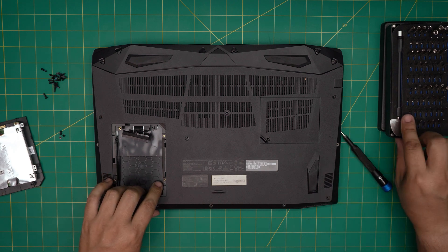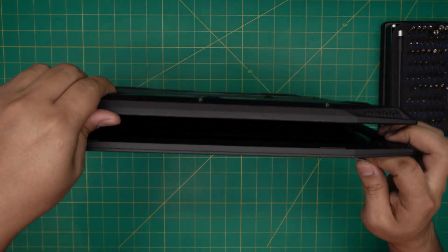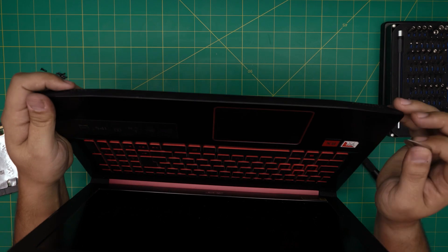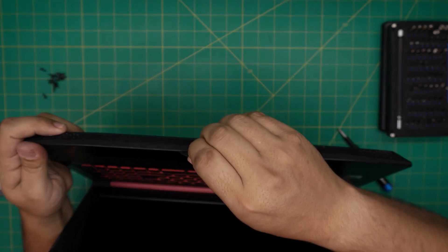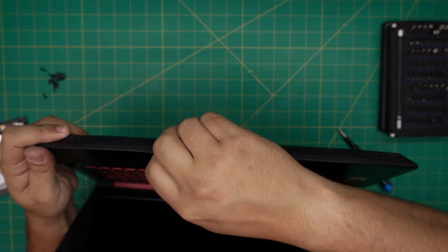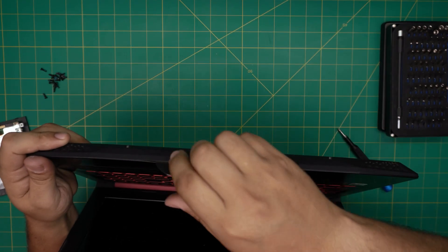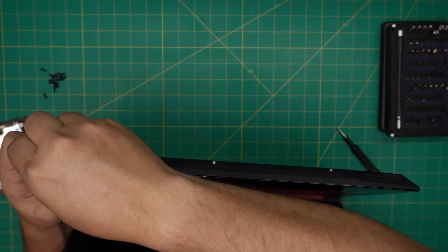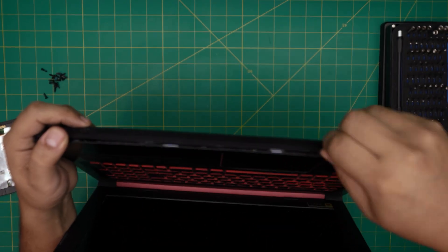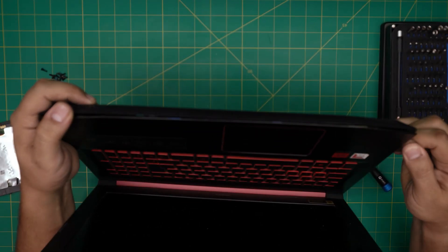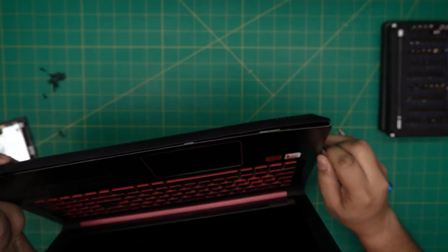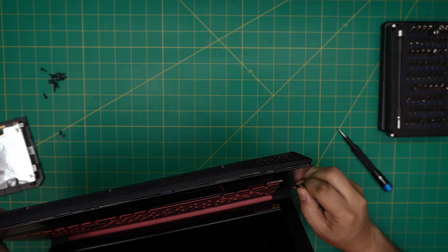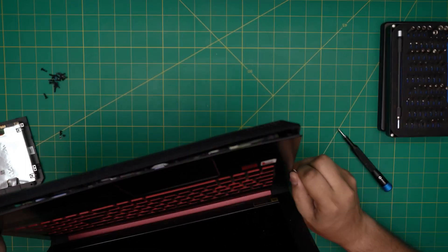Next, we want to grab our opening tool and we want to stick it between the bottom cover and the top cover, right there. You want to stick it right there and we want to just twist it, twist all around in the front end of the laptop to the sides, go all the way to the back corner.